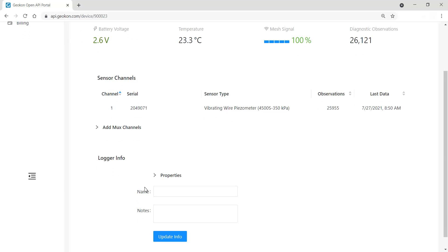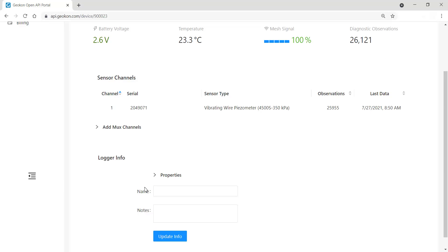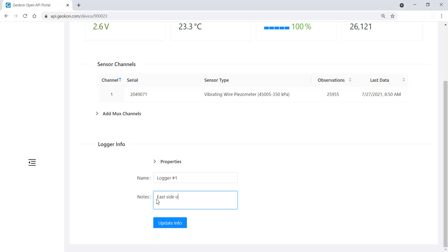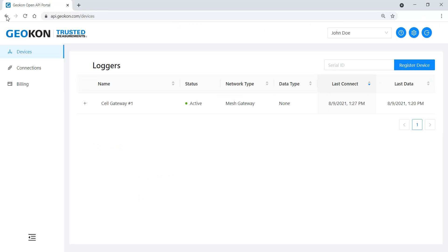Enter a name for the device if desired, and any additional notes you would like to add. Then click the Update Info button. When finished, click the back arrow to return to the previous screen. Repeat this process until sensors have been added to all the loggers in the network.